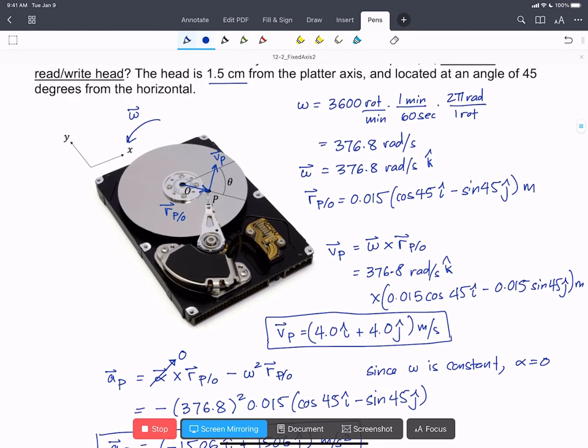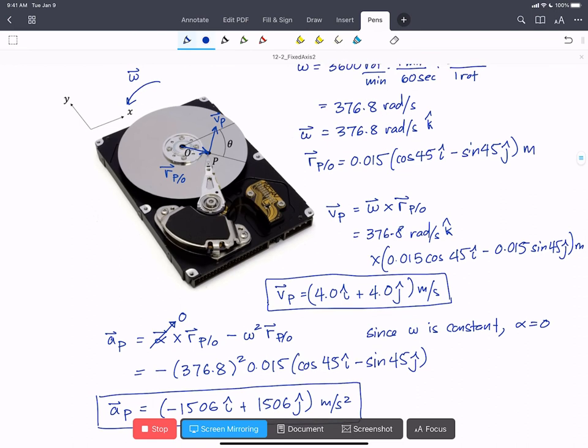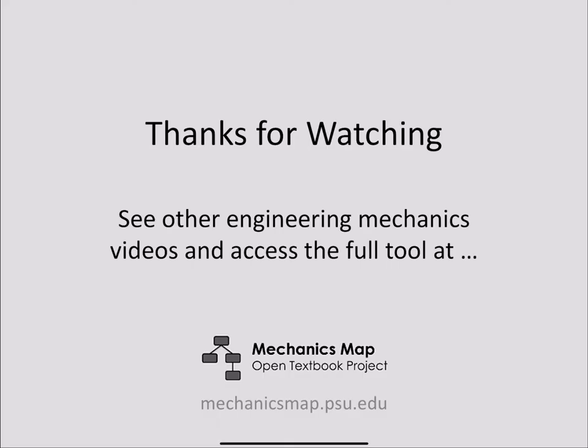And if we draw that out, our acceleration of P is going to be in this direction. Thanks for watching this video. Find more videos and material at MechanicsMap.